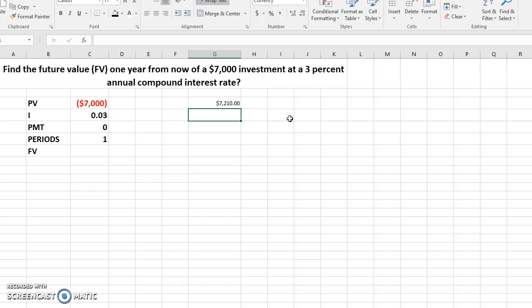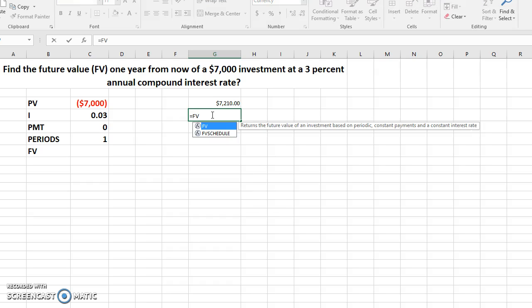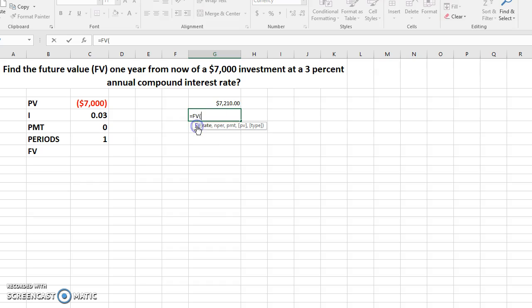You can also do it another way. Go here and hit the equal sign and type FV, double click. It's going to ask for the rate. Once again, we know the rate is 3%, comma.